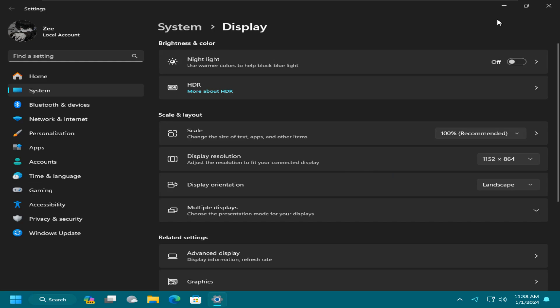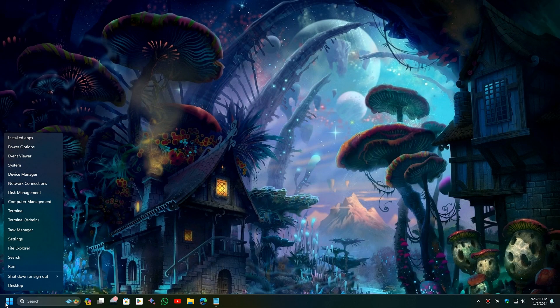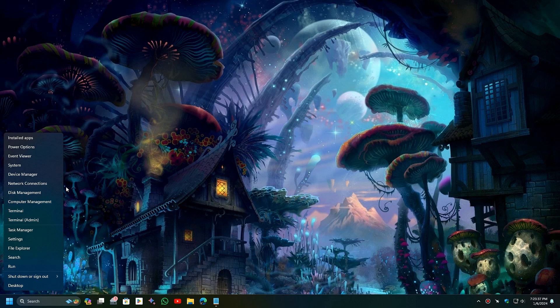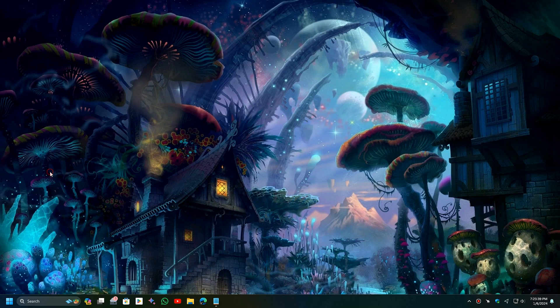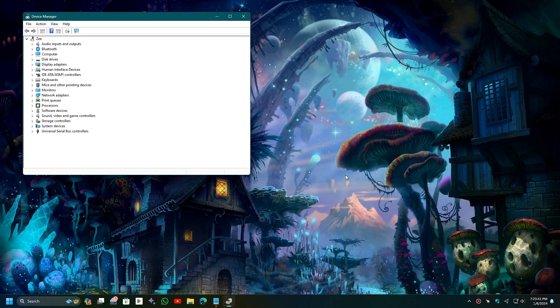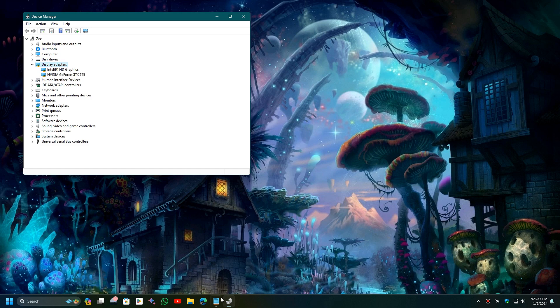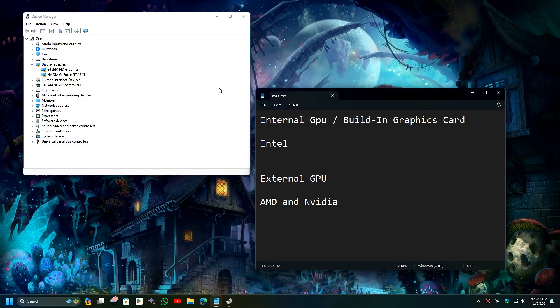Let's start with the fix. First, right-click on the desktop and open the Device Manager. Under the Display Adapter section, you'll see two types of graphics cards.